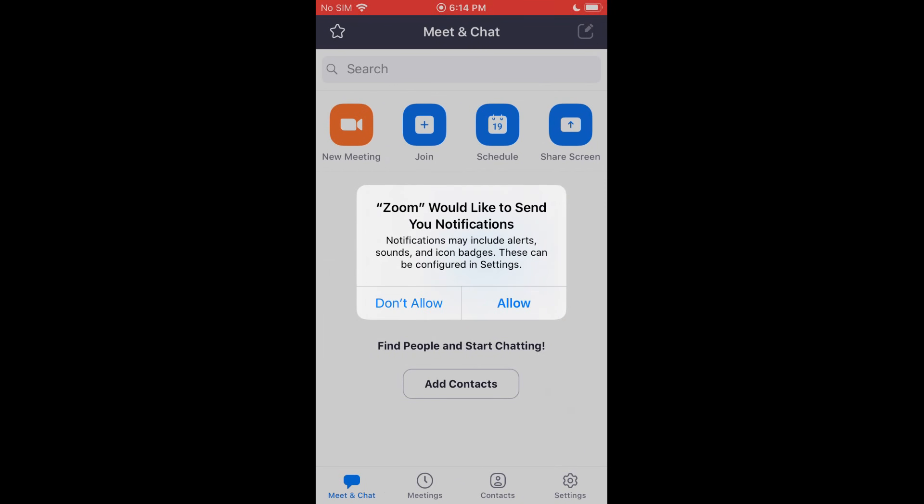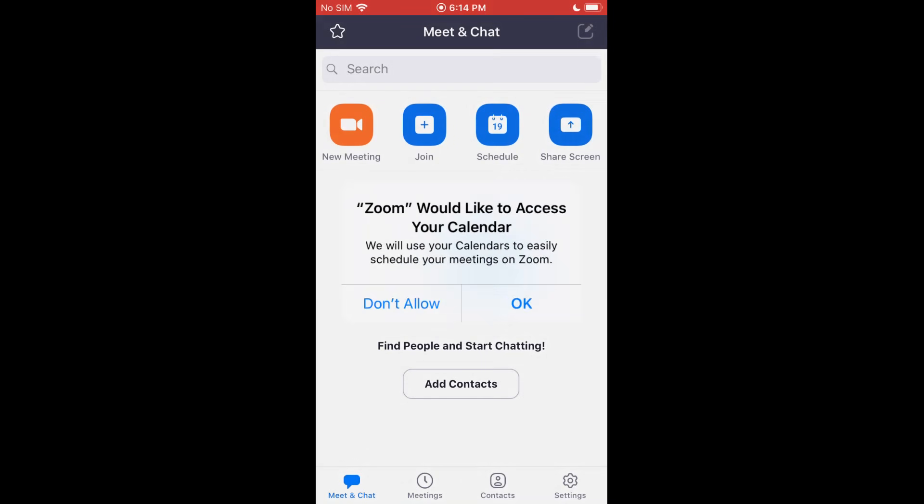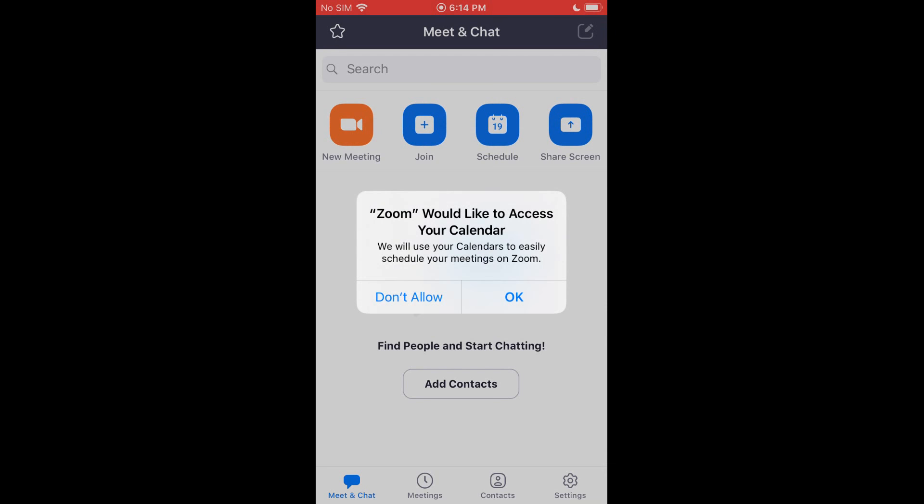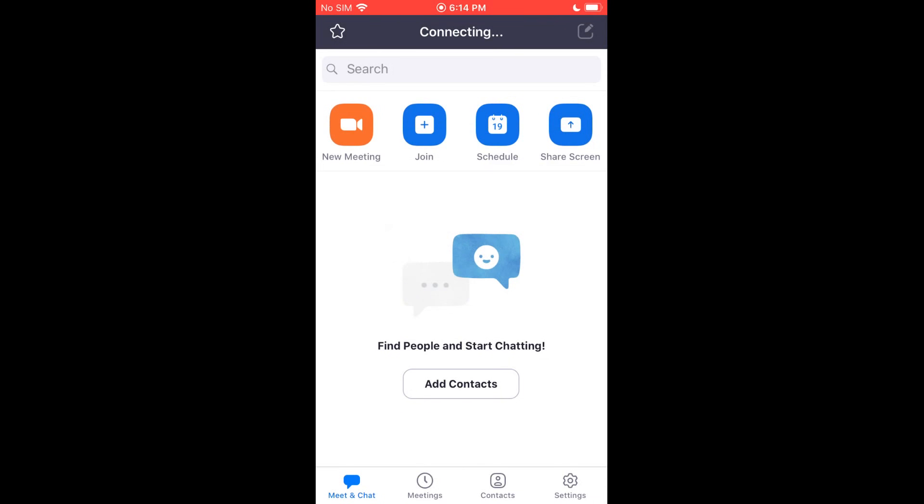Once that's done, it's going to ask you would you like Zoom to send you notifications and things like that. It's up to you whether you want to allow it. And then it's going to ask if you want to access your calendar. I do not, but that's up to you. That way if you have scheduled meetings, it'll work.